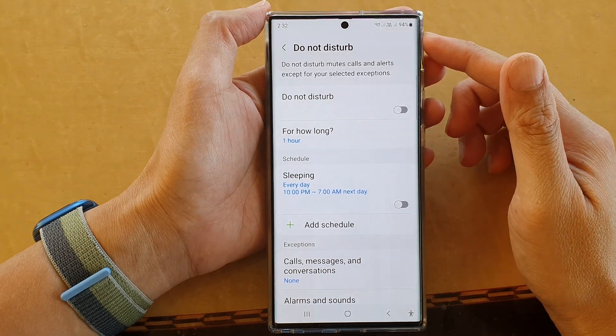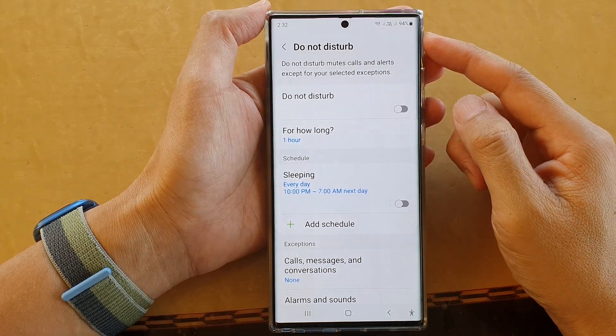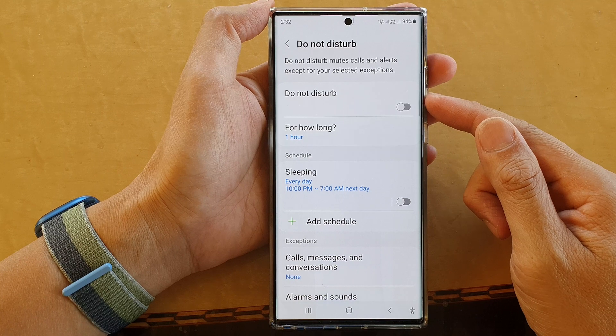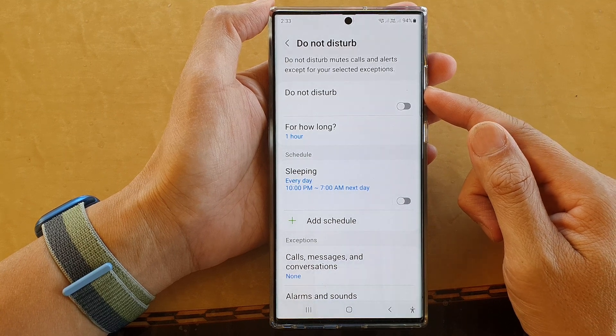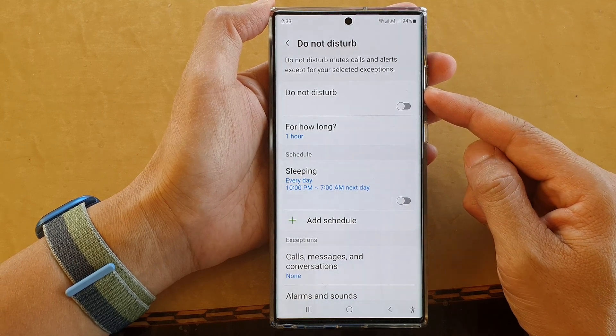Hey guys, in this video we're going to take a look at how you can turn on or turn off Do Not Disturb on the Samsung Galaxy S22 series.